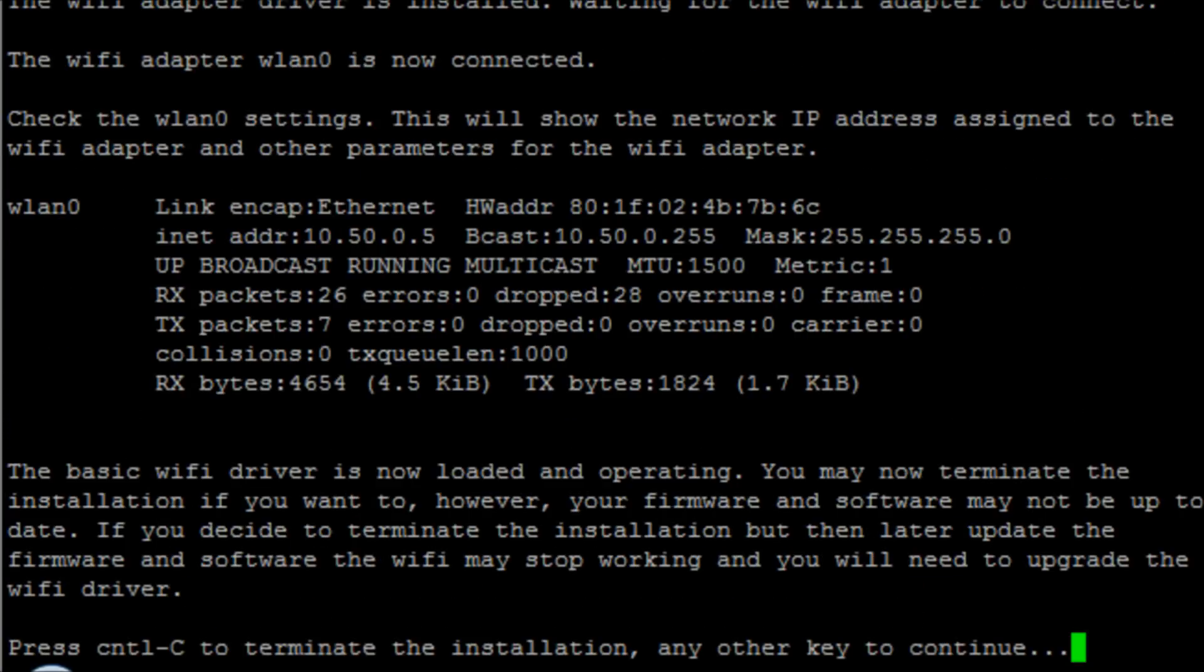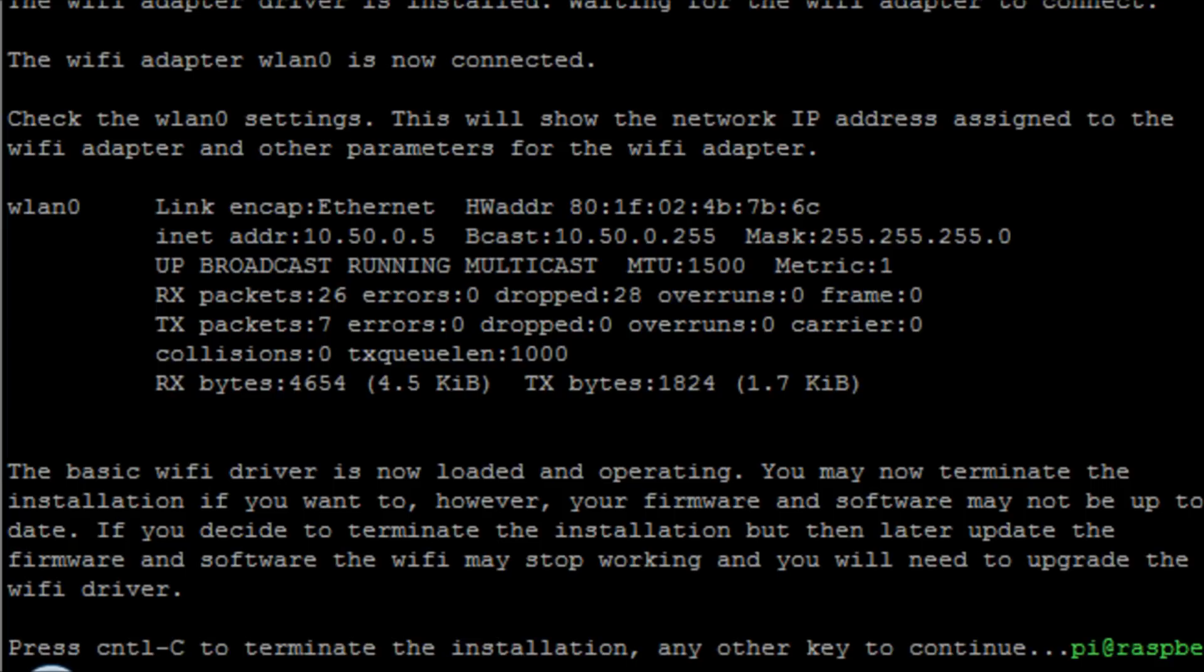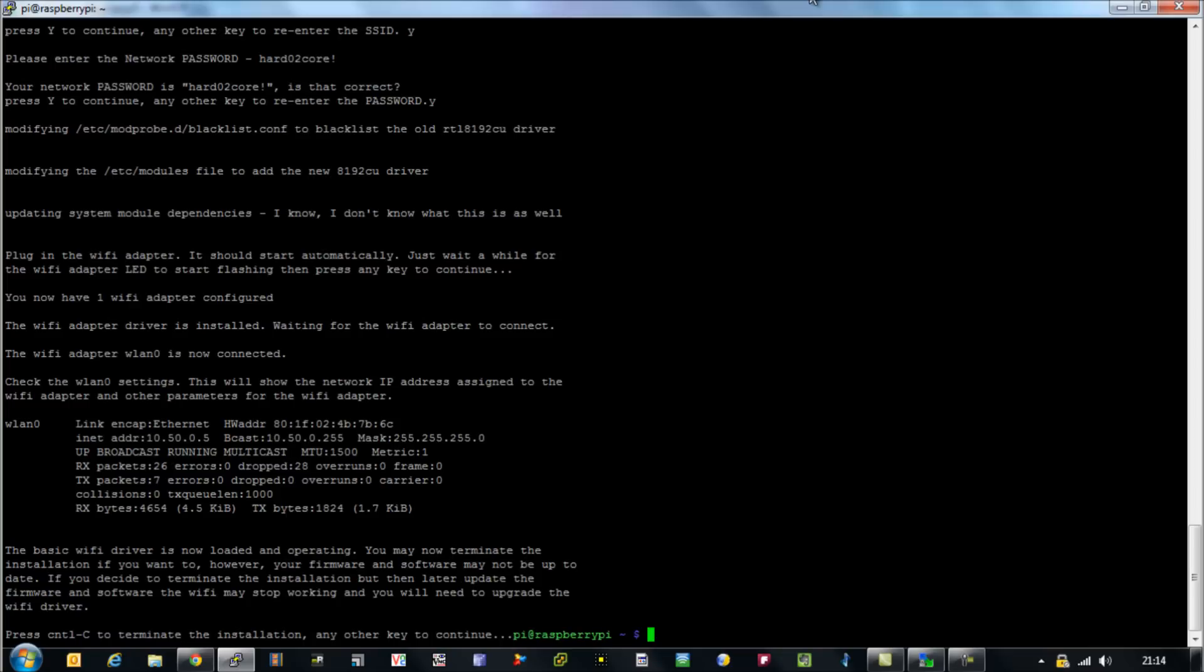Now hit Control-C to cancel out of this session. We don't want to hit continue - do not hit continue. Hit Control-C and we've now lost our SSH session to the Raspberry Pi. You also notice now that we have been given an IP address. You can see there it says wlan0 and it's given us the IP address of 10.50.0.5.